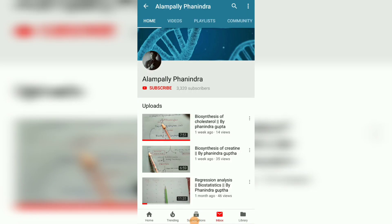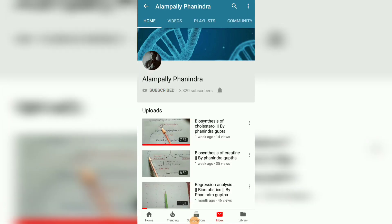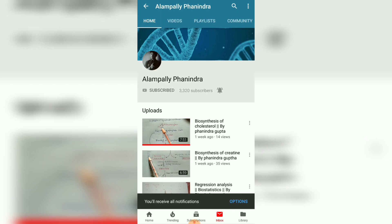Hi friends, if you like my videos, please subscribe my channel and also press the bell icon for the latest updates. Thank you.